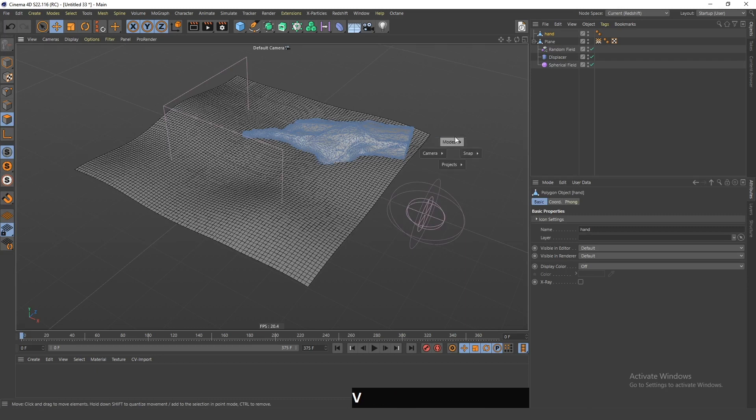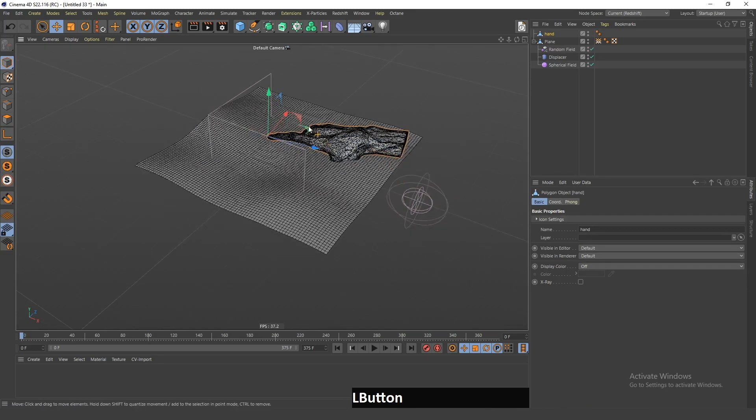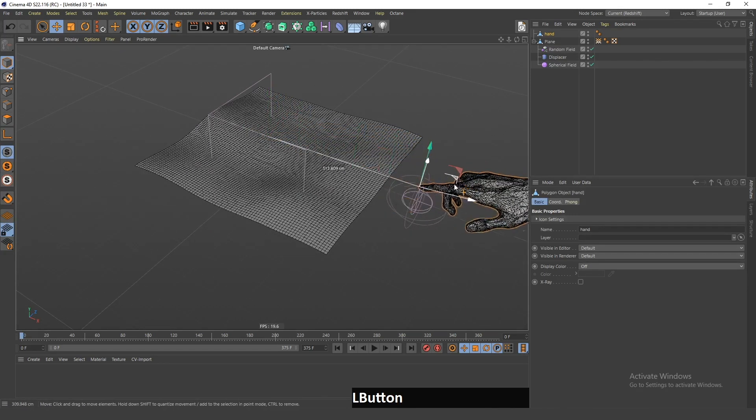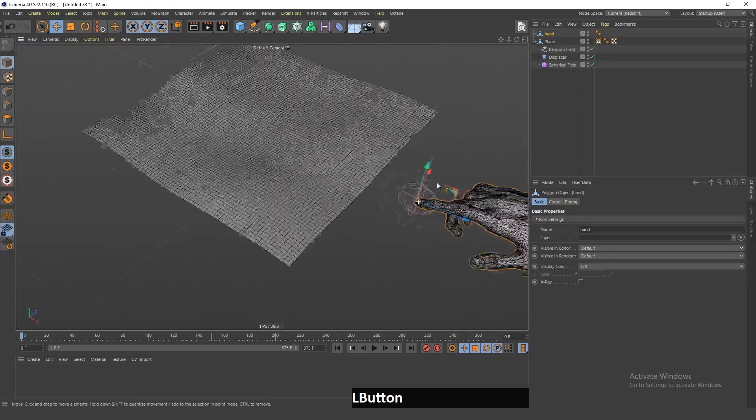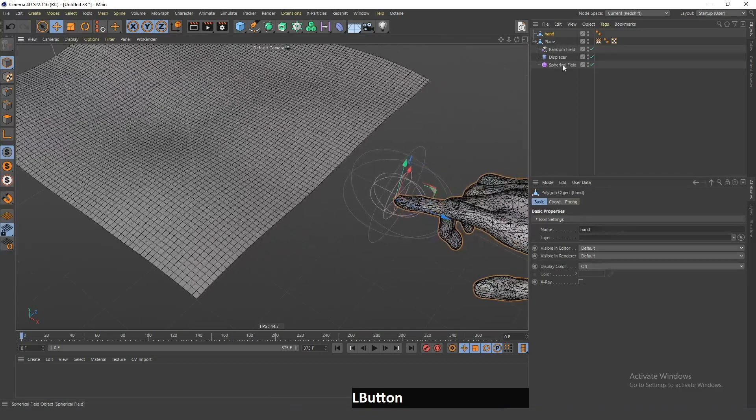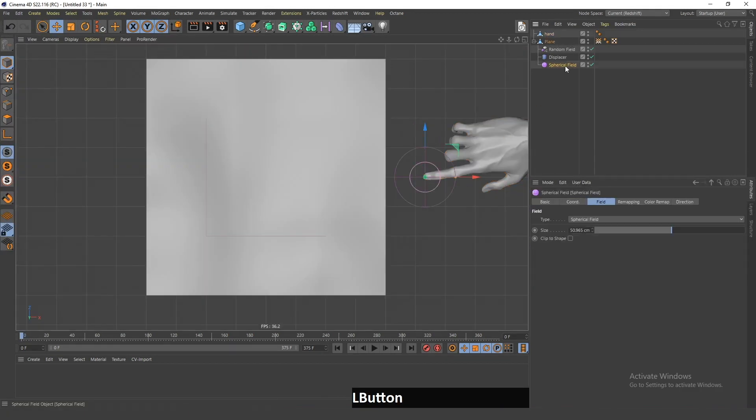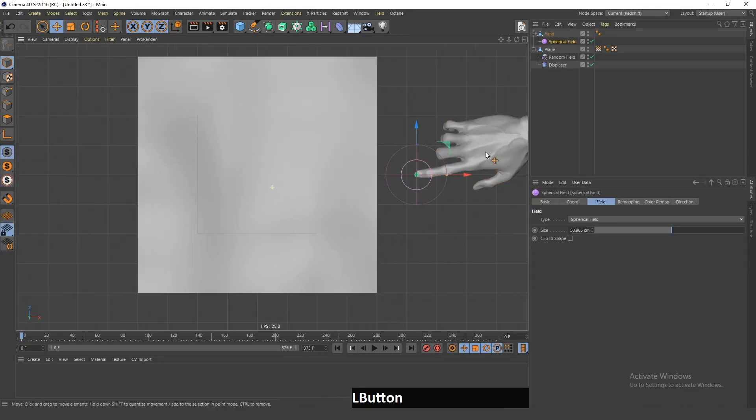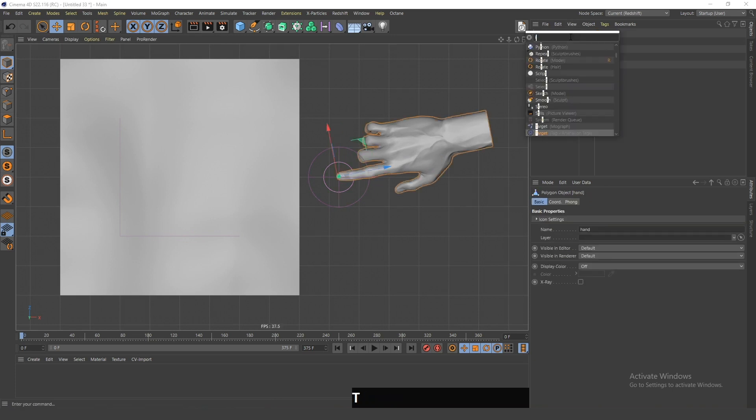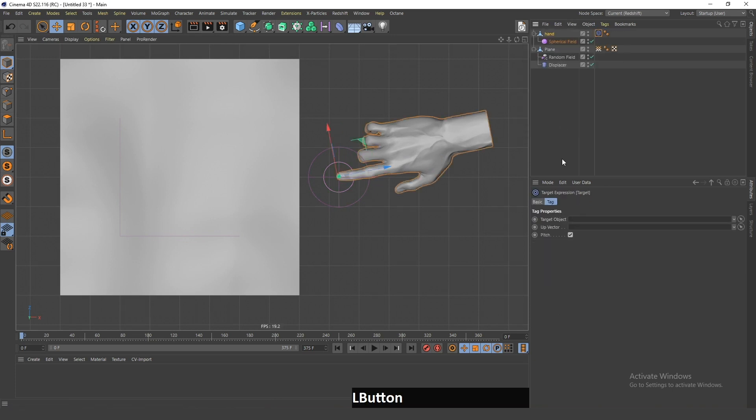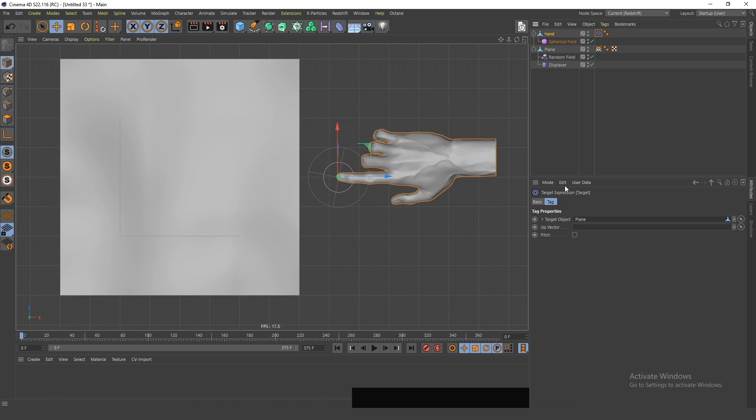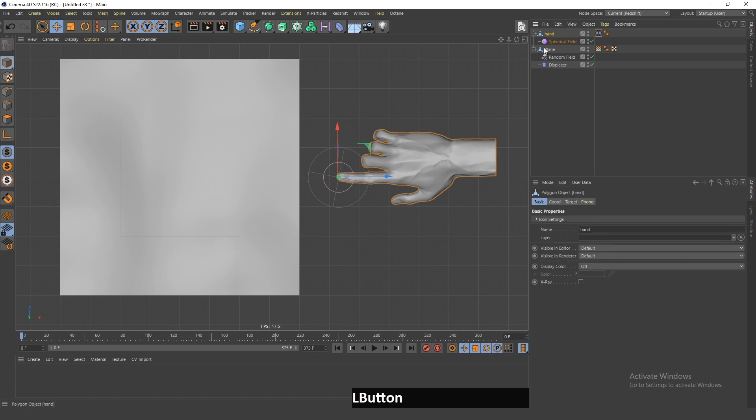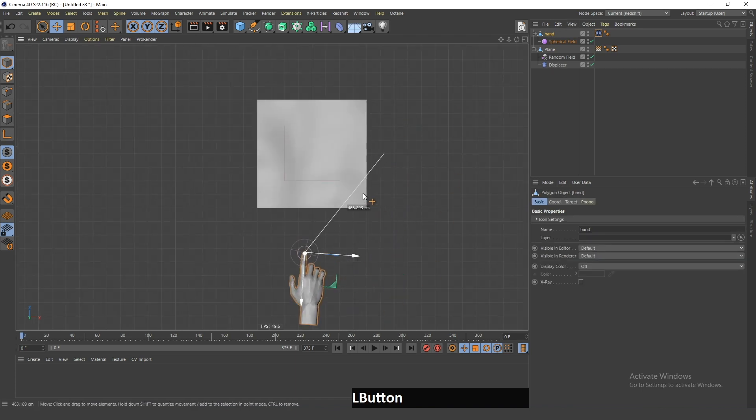So now, if I add this hand here, I can move this hand over so that the finger is overlapping with this field. Now, I will place this spherical field in this hand, and now, if I add a target tag to this hand and I disable this pitch, now I can place this plane inside of this target object, and now this finger is going to be pointing at this plane.